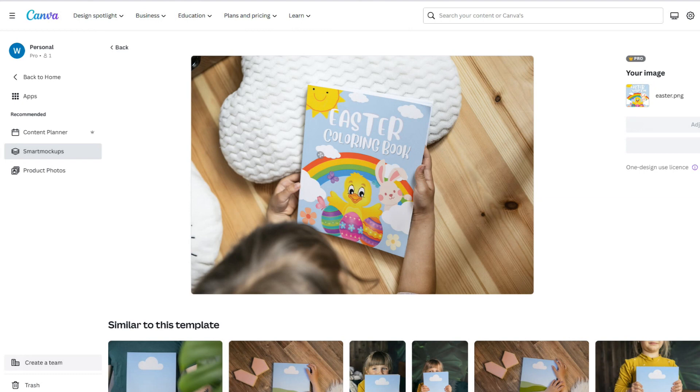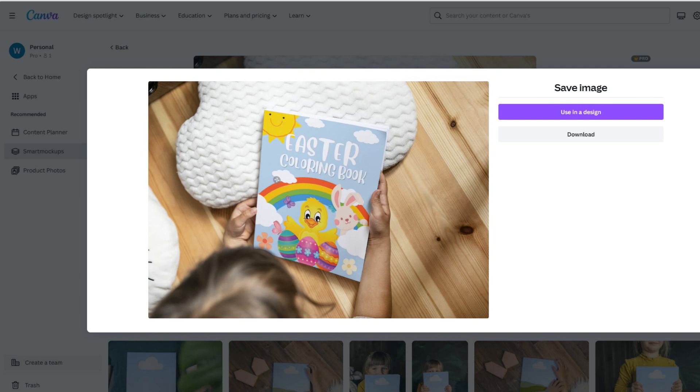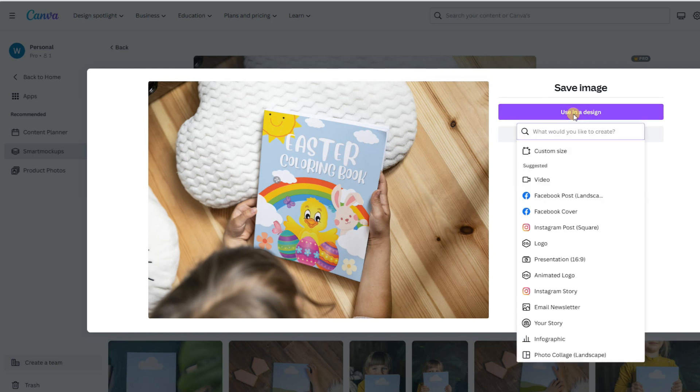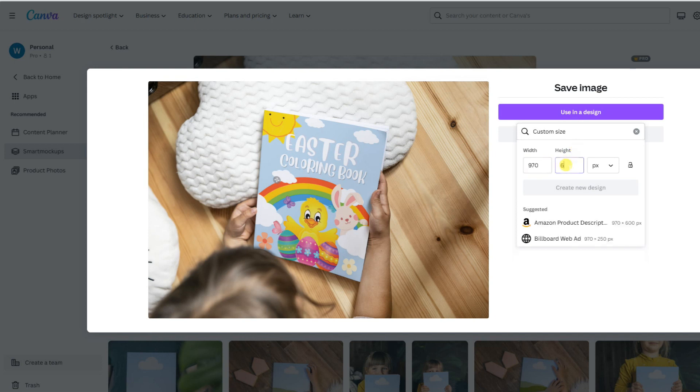But once again, it's the wrong size for our A-plus content, so we'll need to upload it to a file that we create in Canva, the same way we did in Photoshop. So I'm going to use it now in a design with a custom size. And I'm going to put in 970 by 600. Create new design.